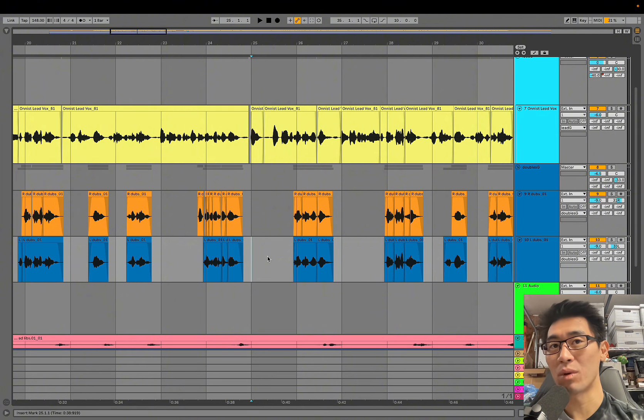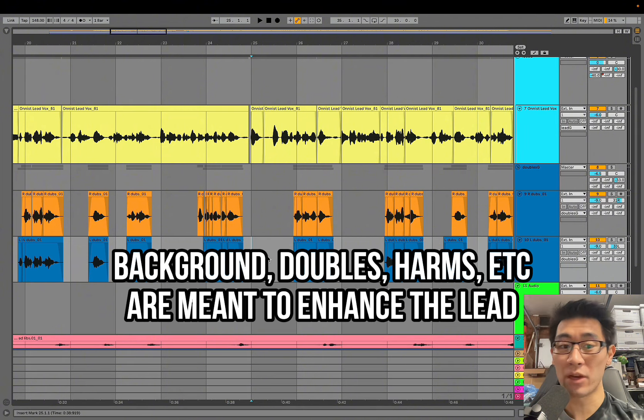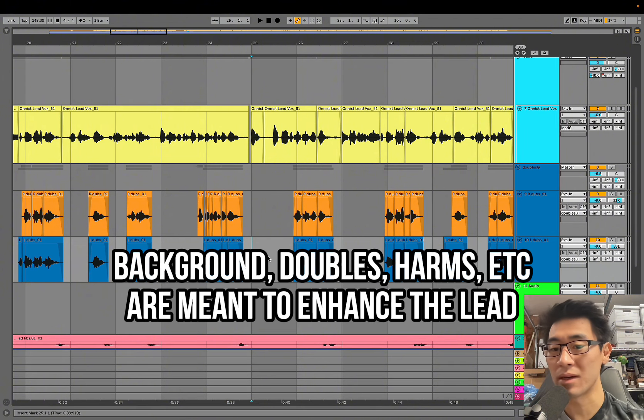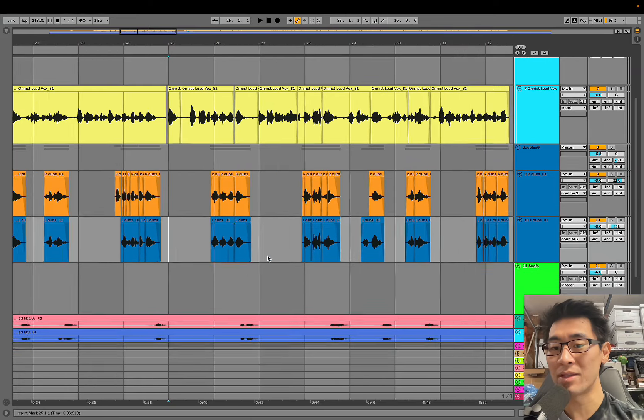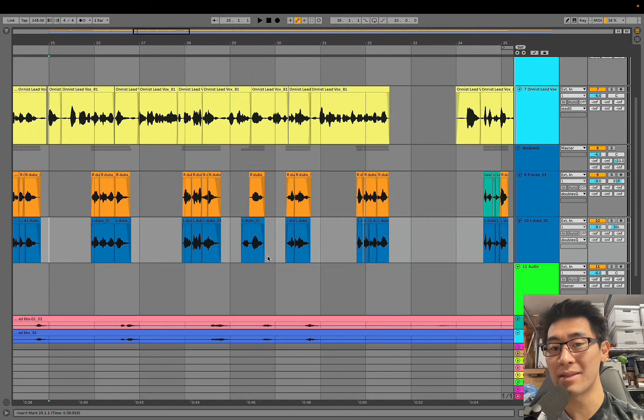You just want to make sure that the double is being treated as more of an ear candy texture thing rather than being something that's going to get annoying for the listener. So cutting more aggressively is a great way to make sure that you're covering space and to get the timing.